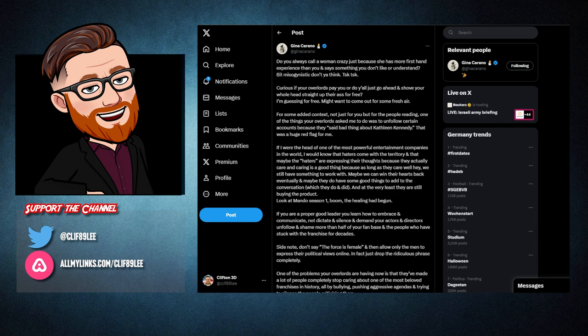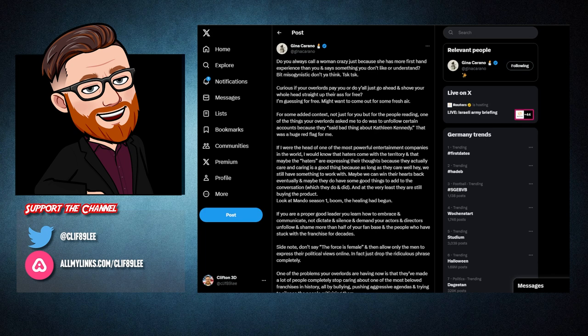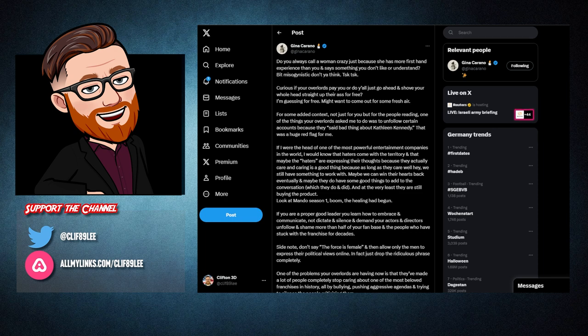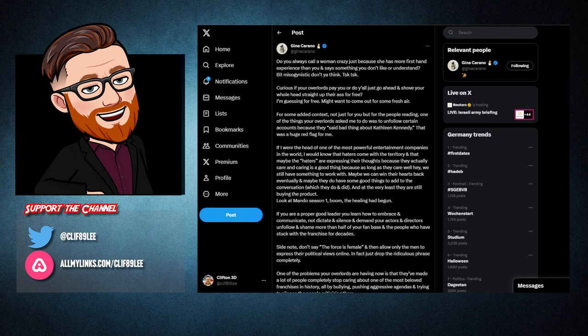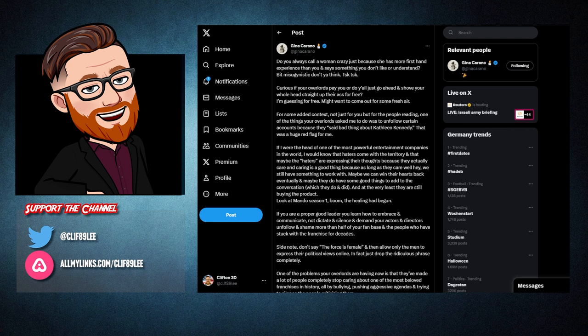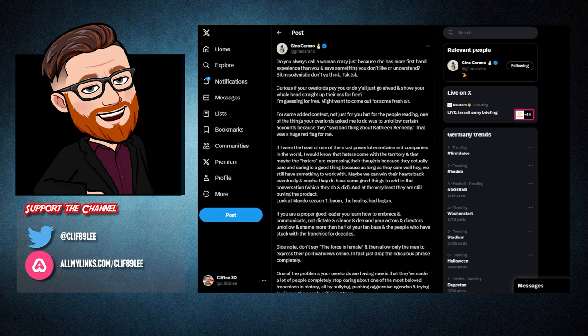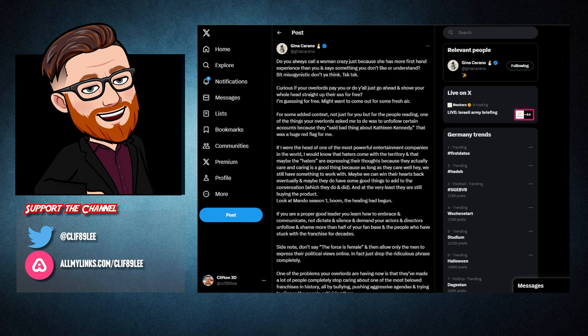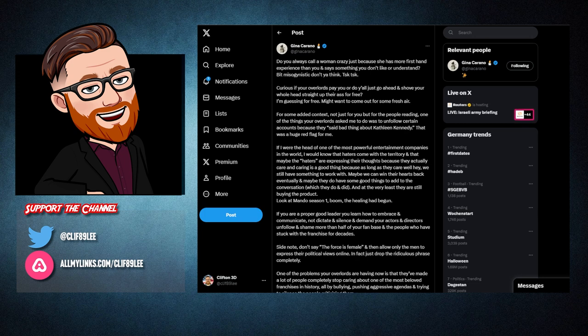For some added context, not just for you, but for the people reading. One of the things your overlords asked me to do was to unfollow certain accounts because they said bad things about Kathleen Kennedy. That was a huge red flag for me. If I were the head of one of the most powerful entertainment companies in the world, I would know that haters come with the territory, and that maybe the haters are expressing their thoughts because they actually care, and caring is a good thing because as long as they care, well, hey, we still have something to work with. Maybe we can win their hearts back eventually, and maybe they do have some good things to add to the conversation, which they do and did.